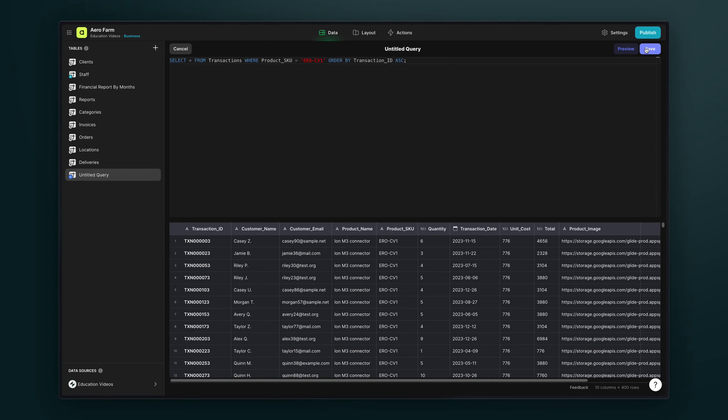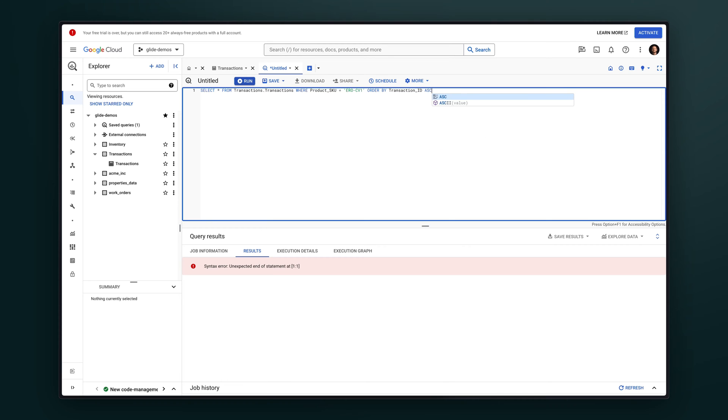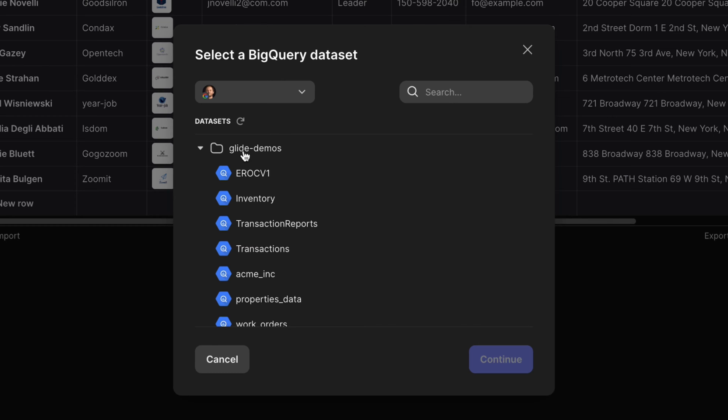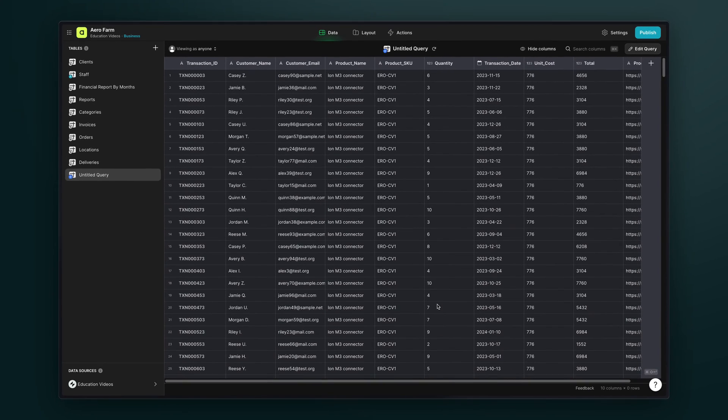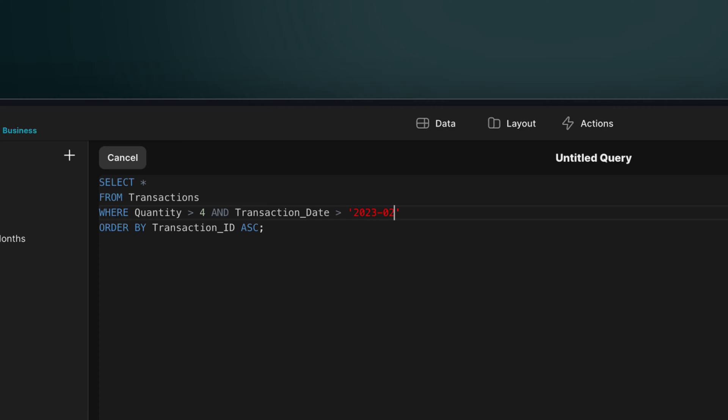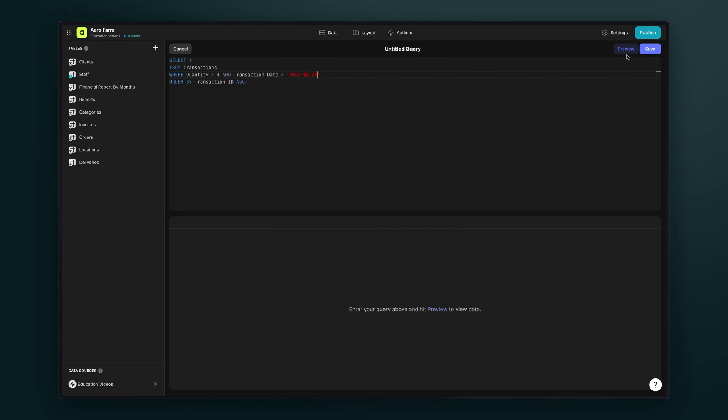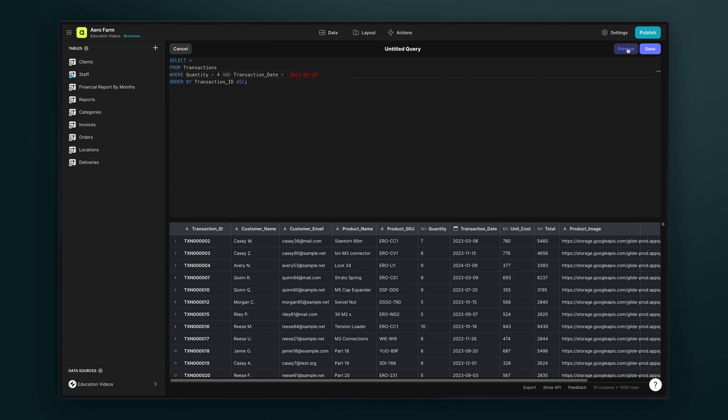Now you can either write your queries server side—in other words within the platform where your data is stored—and once you've written that query you can then import that set of data to Glide. But you can also write queries within Glide's own query editor, and this is really helpful for making further distinctions in tables that you've already brought into Glide. It's faster and more flexible to make custom changes directly in the data editor to further refine the data that powers your Glide apps.